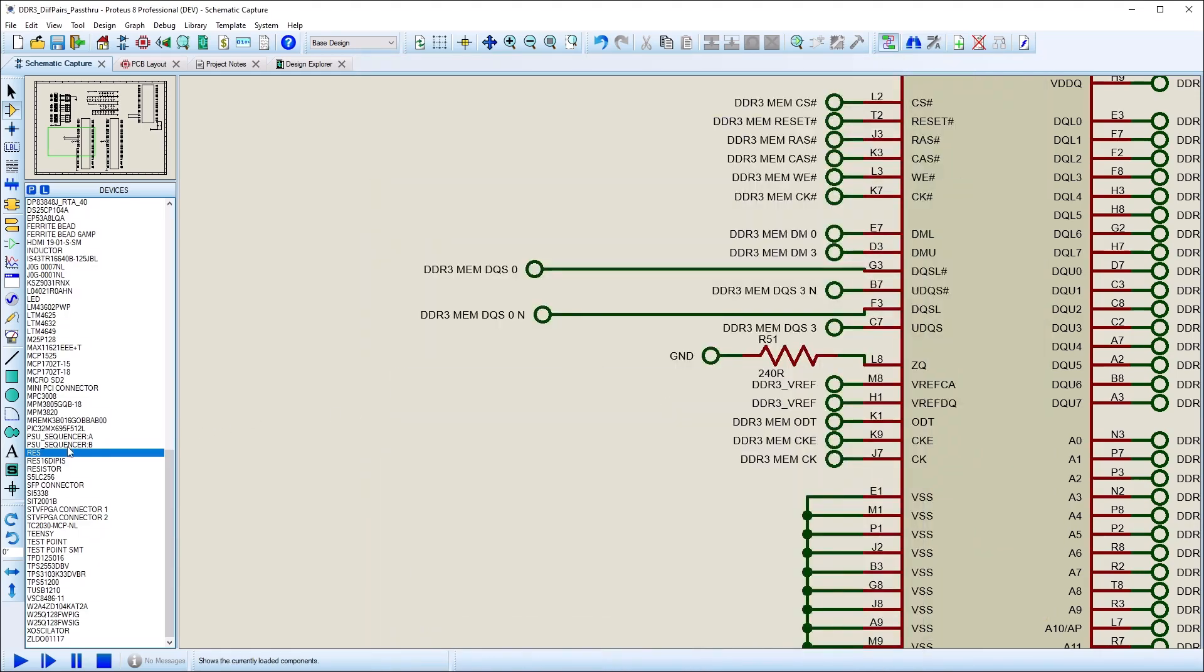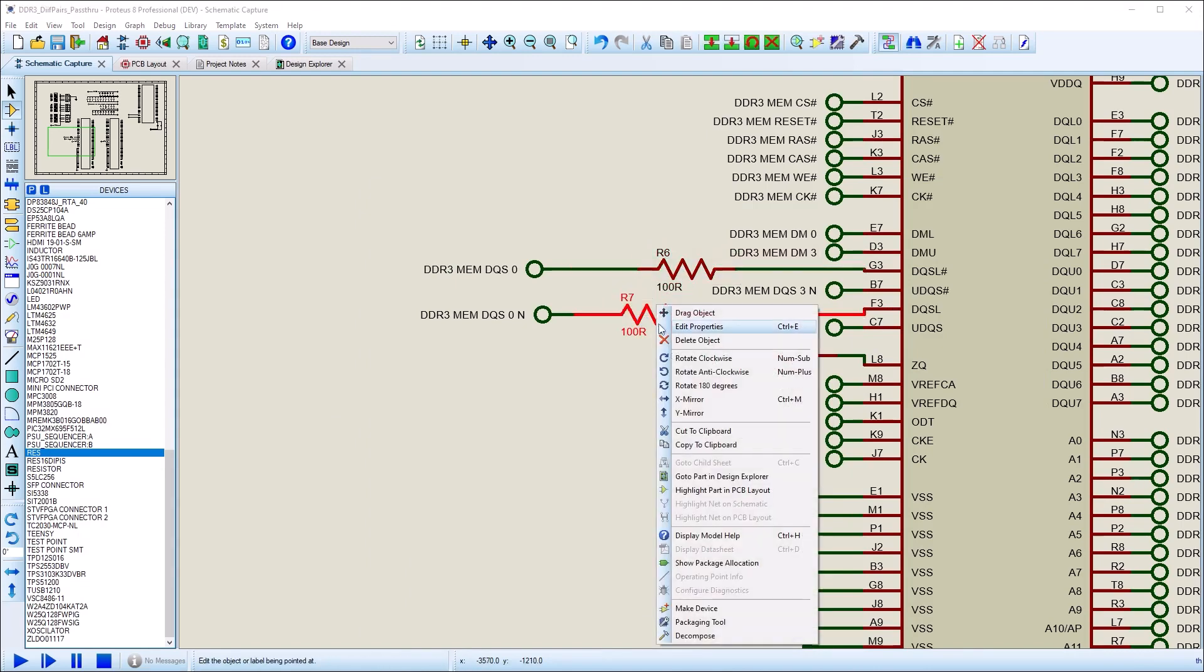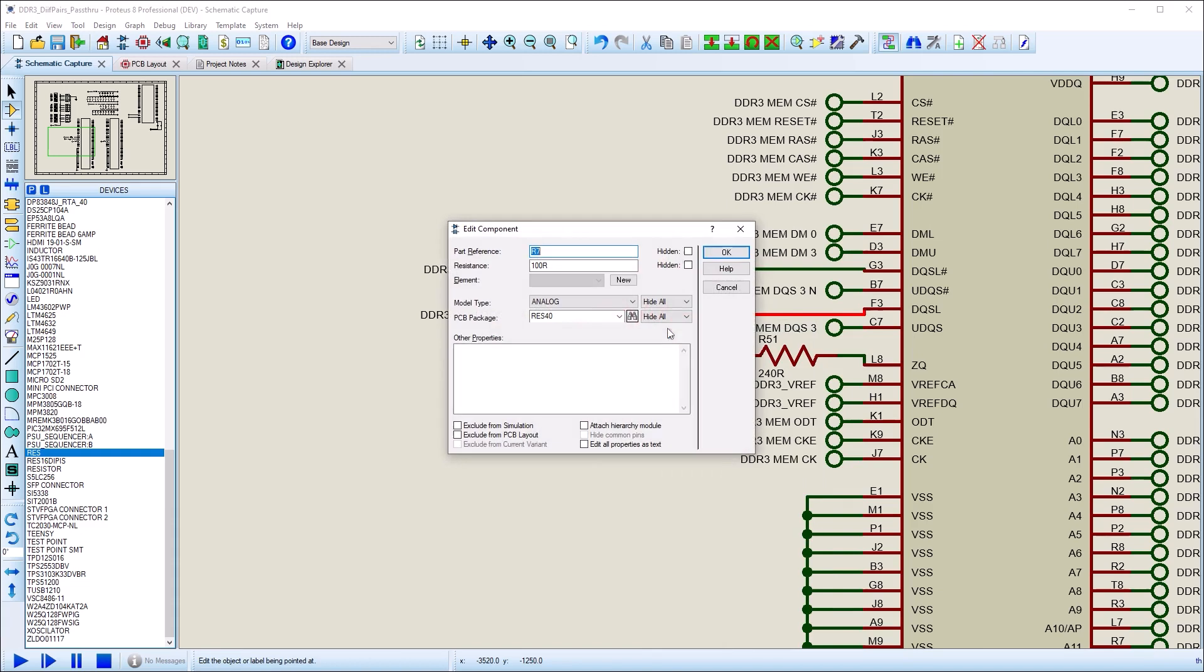To add a pass-through component, you simply place it on the wire connecting to one of the end pins for the differential pair. You can then edit the component properties and specify the pin names in a comma-separated list.